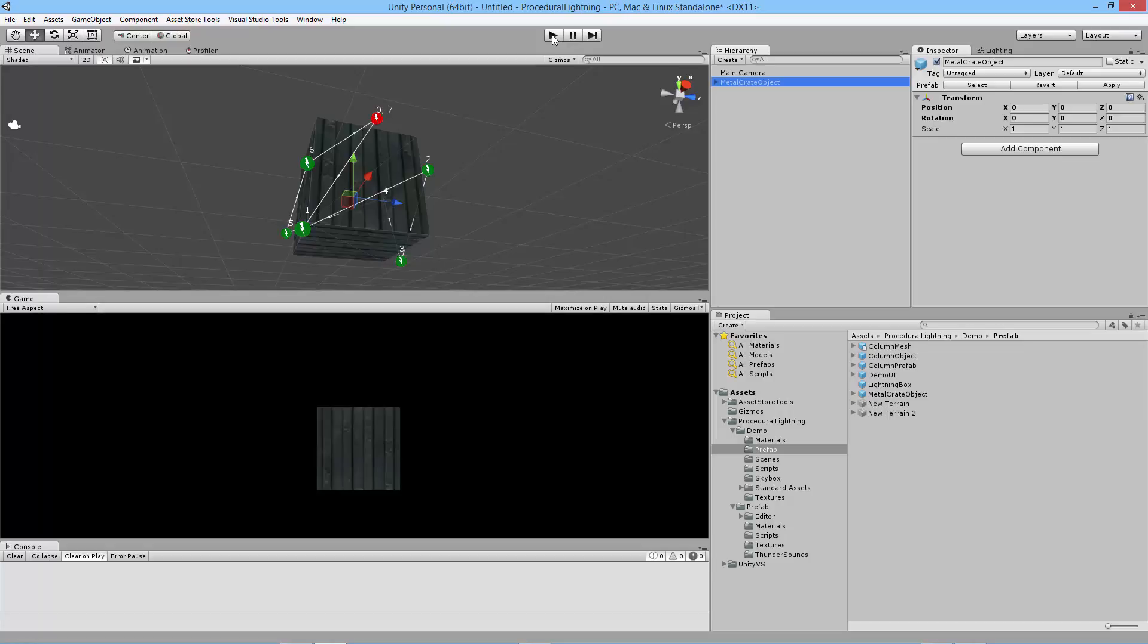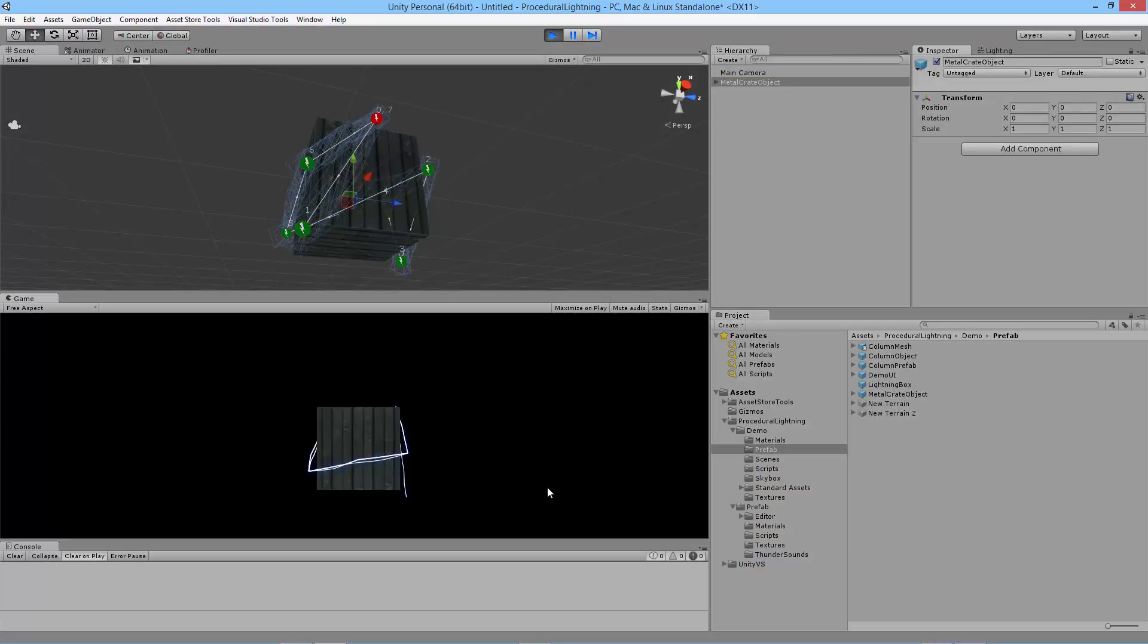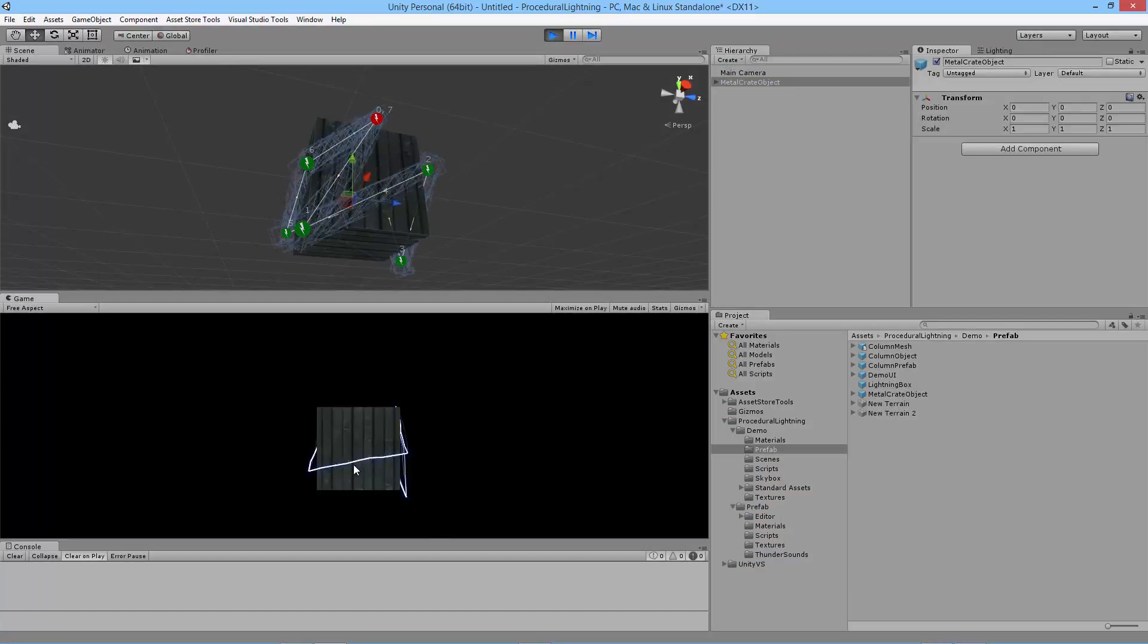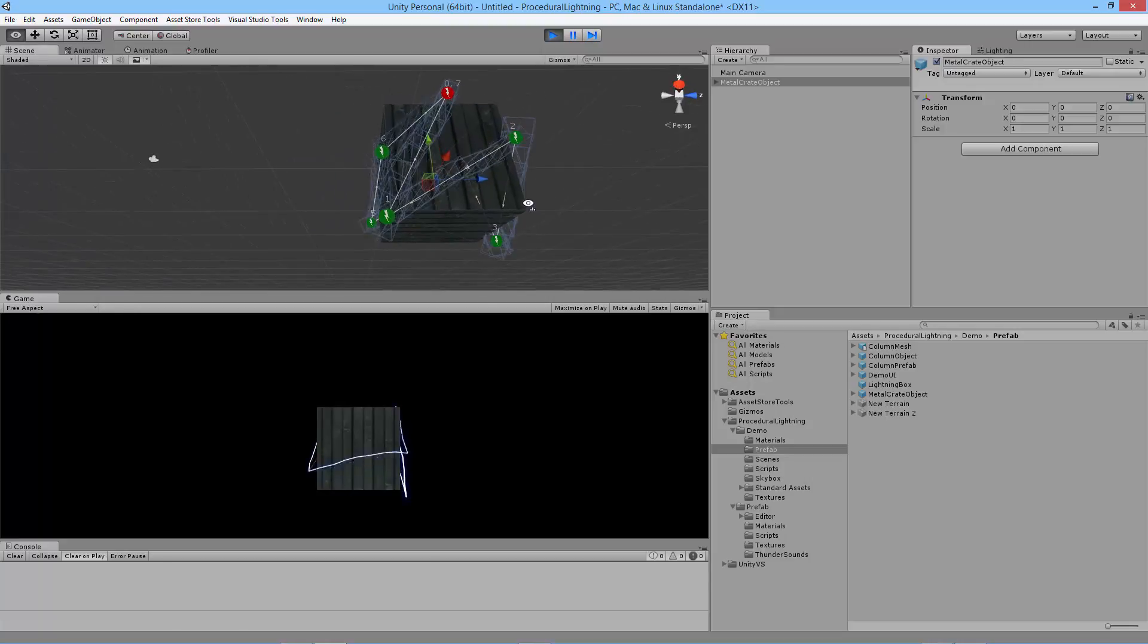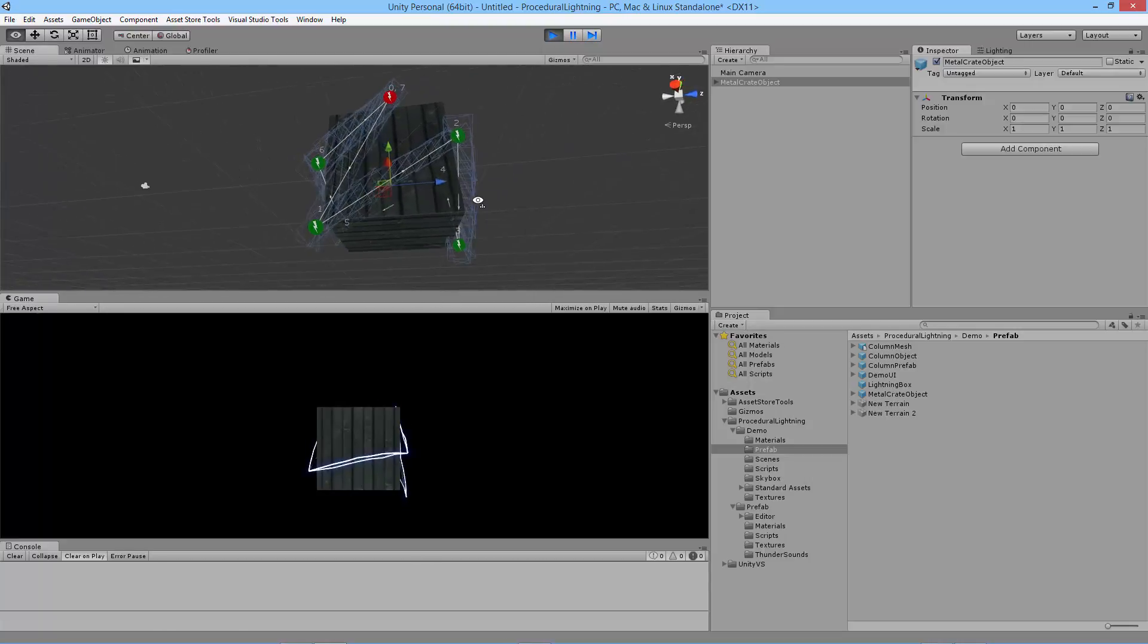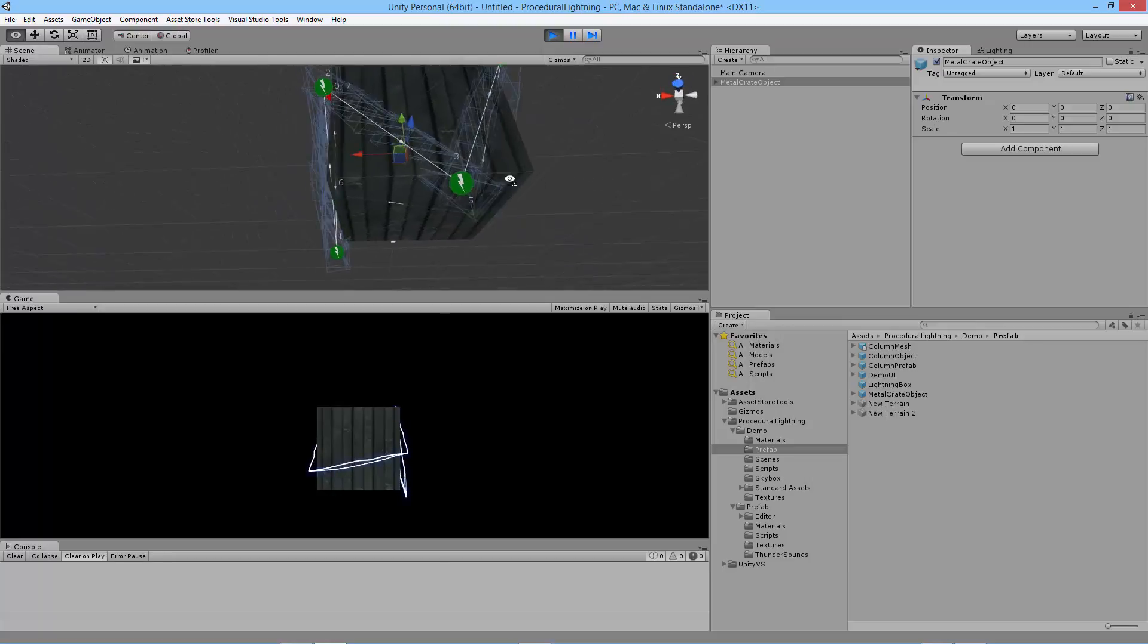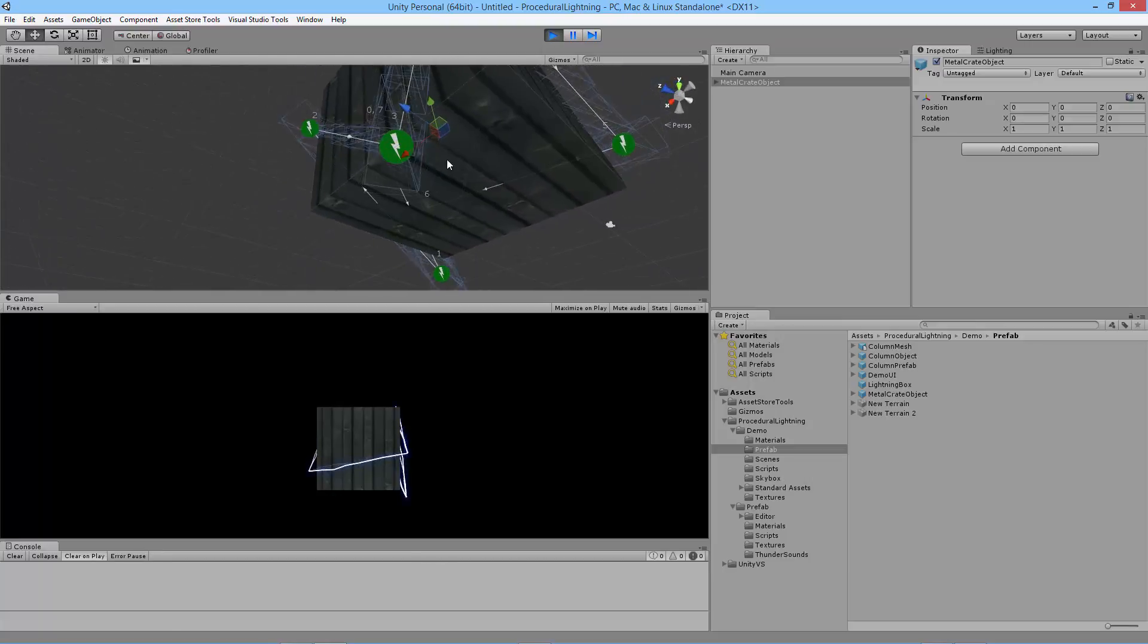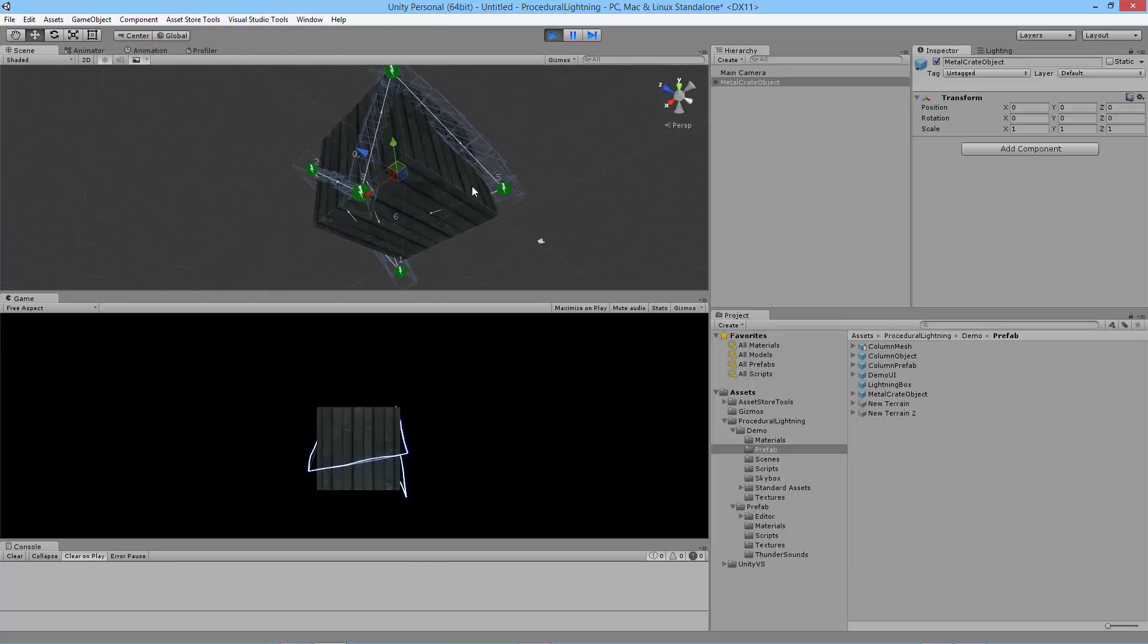So if I run this, you'll notice that I've got lightning following the path. As you rotate you can see all of the points. That's very cool.